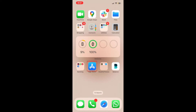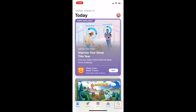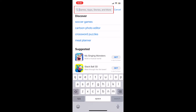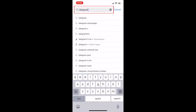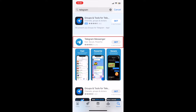To download the Telegram app, first open the App Store on your device. Go to the Search tab and type in Telegram in the search bar at the top. Tap Telegram when it appears in the search results.